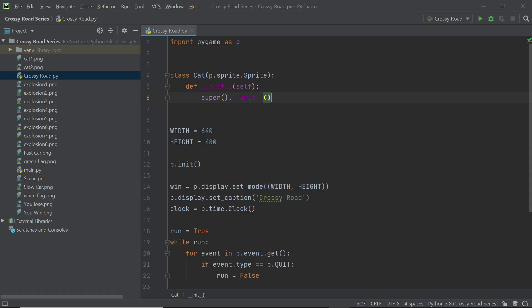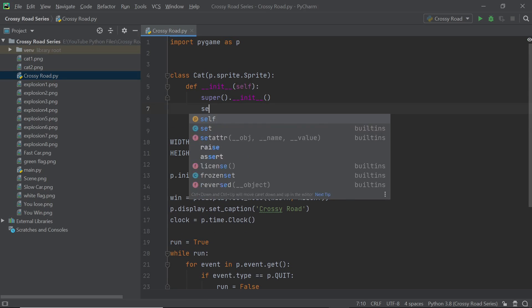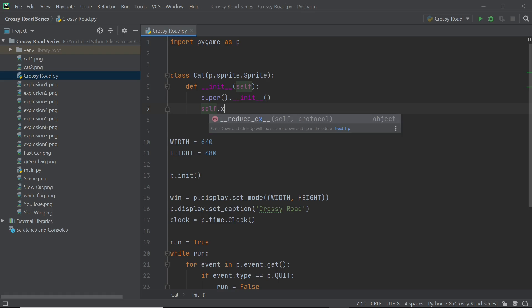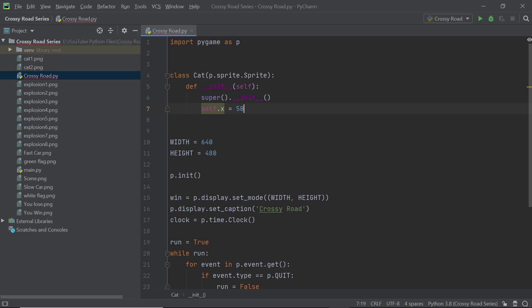Now each sprite or not actually each sprite but the cat sprite here is going to have a bunch of attributes and I'm going to start off with self.x is equal to 50 and our x coordinate is going to be at the left side of the screen because that's where the cat is going to start off when the game begins. Now I'm going to have a self.y so that the cat is right in the middle.